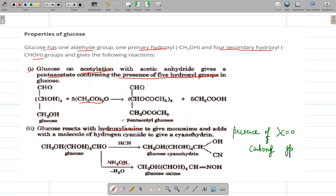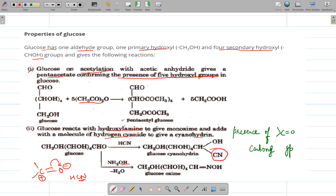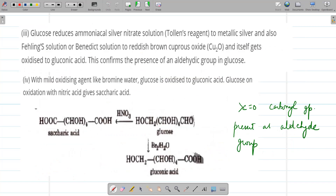Glucose reacts with hydroxylamine (NH₂OH) to give a monoxime, and adds a molecule of HCN (hydrogen cyanide) to give a cyanohydrin. Both reactions are characteristic of the carbonyl group. In the HCN reaction, the CN⁻ attacks the electrophilic carbon and H⁺ attaches to the oxygen. In the reaction with hydroxylamine, an oxime is formed with the removal of a water molecule.